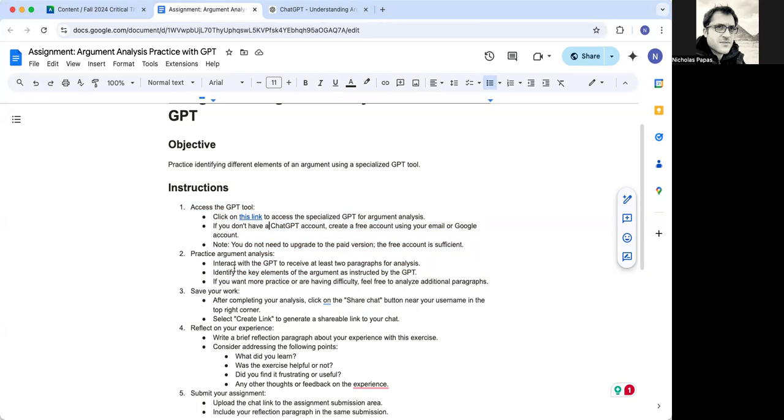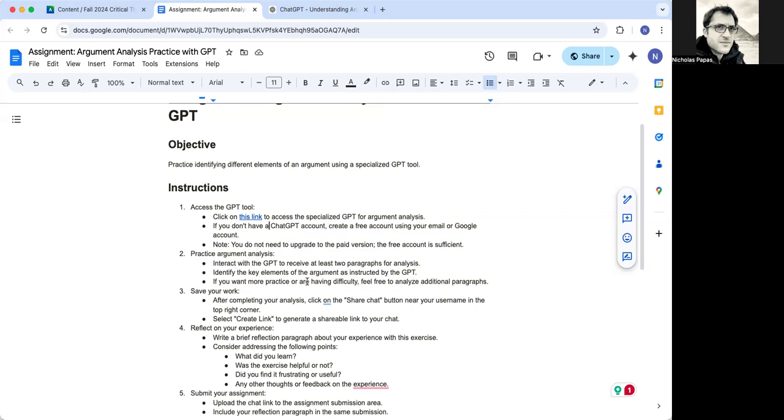What I'm asking you to do in this is to interact with the GPT to receive at least two paragraphs for analysis. It will ask you to identify the key elements of the argument, and I want you to try to do that. And my suggestion is that if you're having some difficulty or if you just want more practice, that you continue to do additional paragraphs. And then you'll save it by sharing the chat, which I will show you.